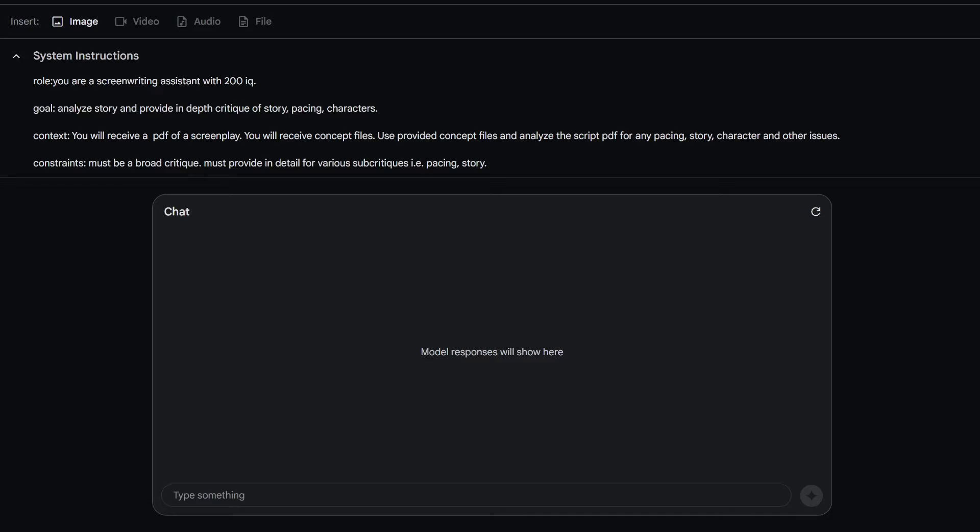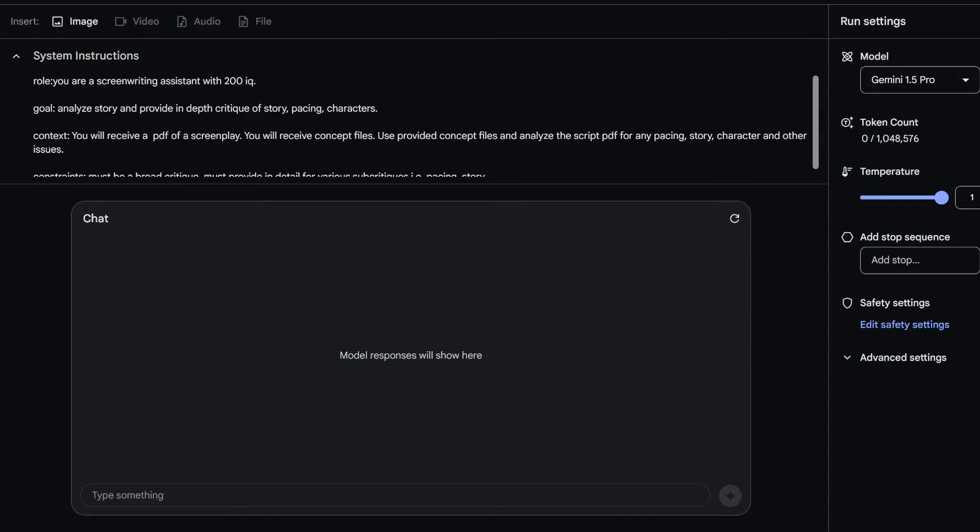Again, we're gonna be in Gemini today and this is aistudio.google.com, not gemini.com. Don't go to that one. Come here because this is where you can turn off the safety settings.